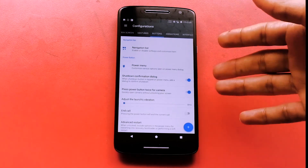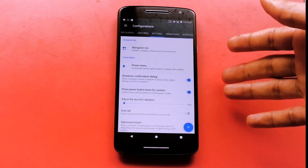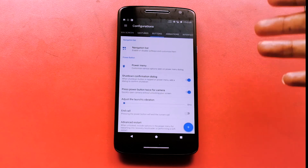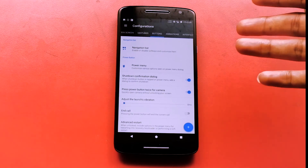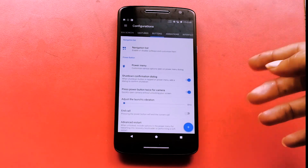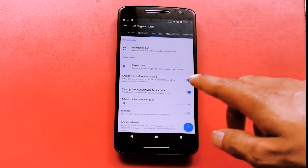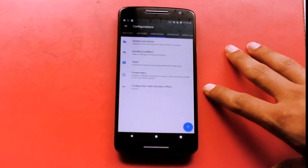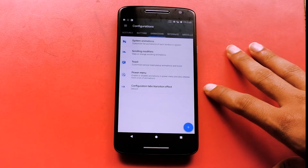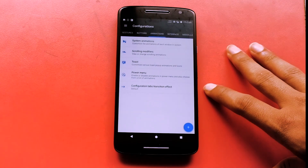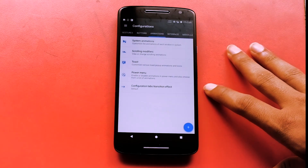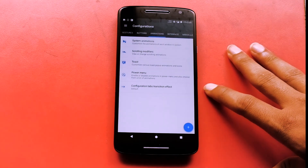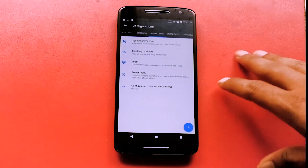You can customize the navigation bar or customize the different actions for the buttons — for example, if you want to enable the camera app by pressing the volume button twice. You can also definitely customize the animation, which is one of the best features of this ROM — you can customize the whole animation scheme.